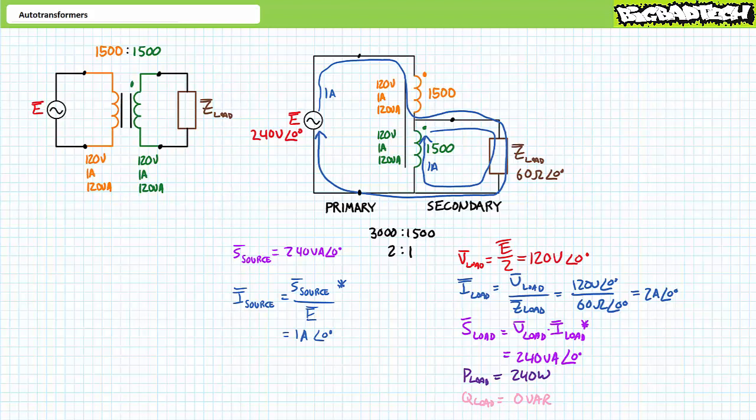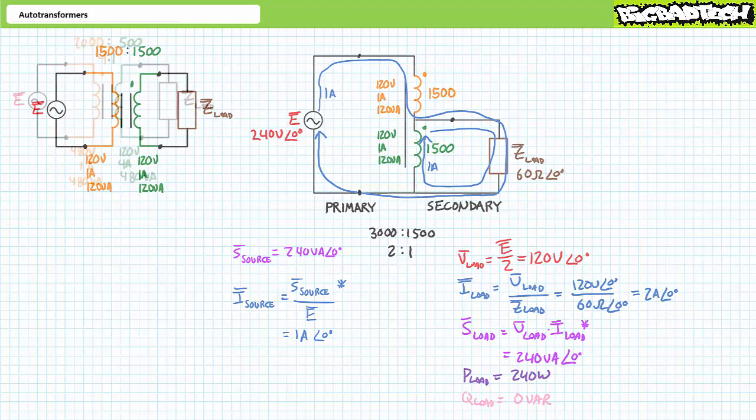A doubling of power rating is the maximum one might expect to achieve for an auto transformer. Other turns ratios do result in more power transfer, but not quite double that of a traditional transformer with isolated primary and secondary windings.